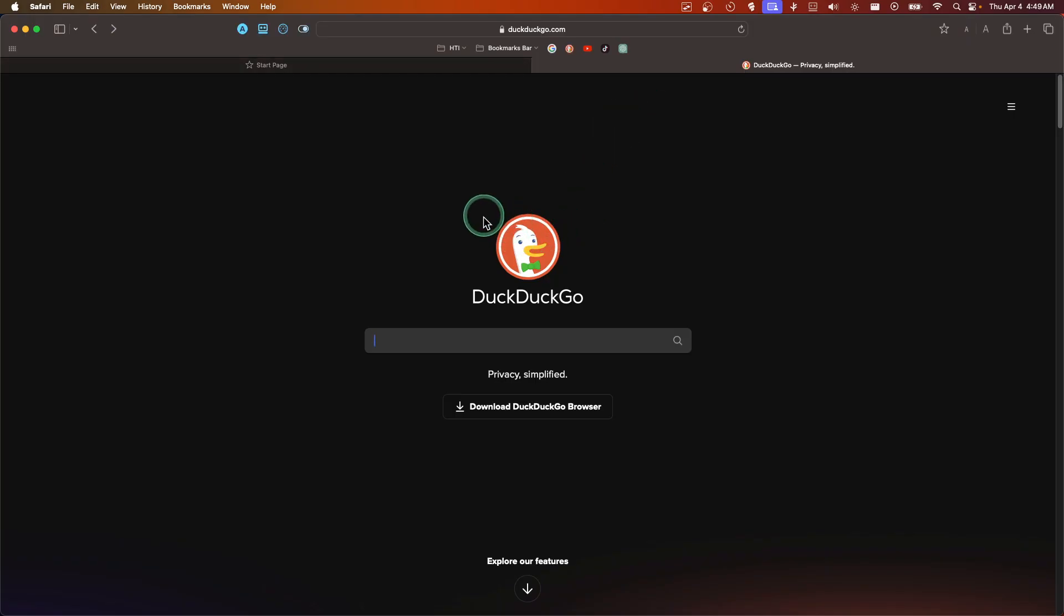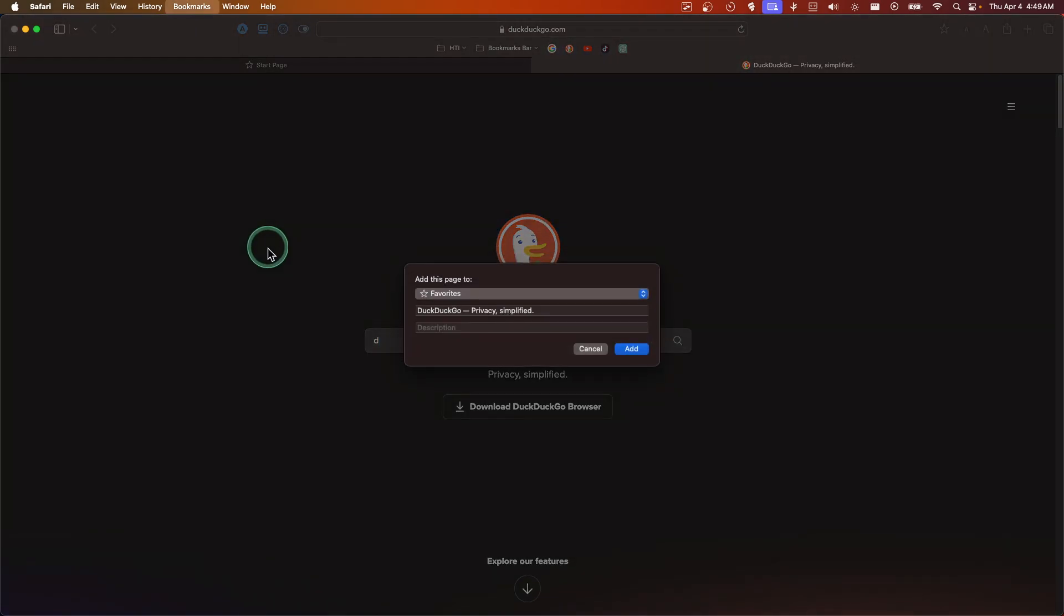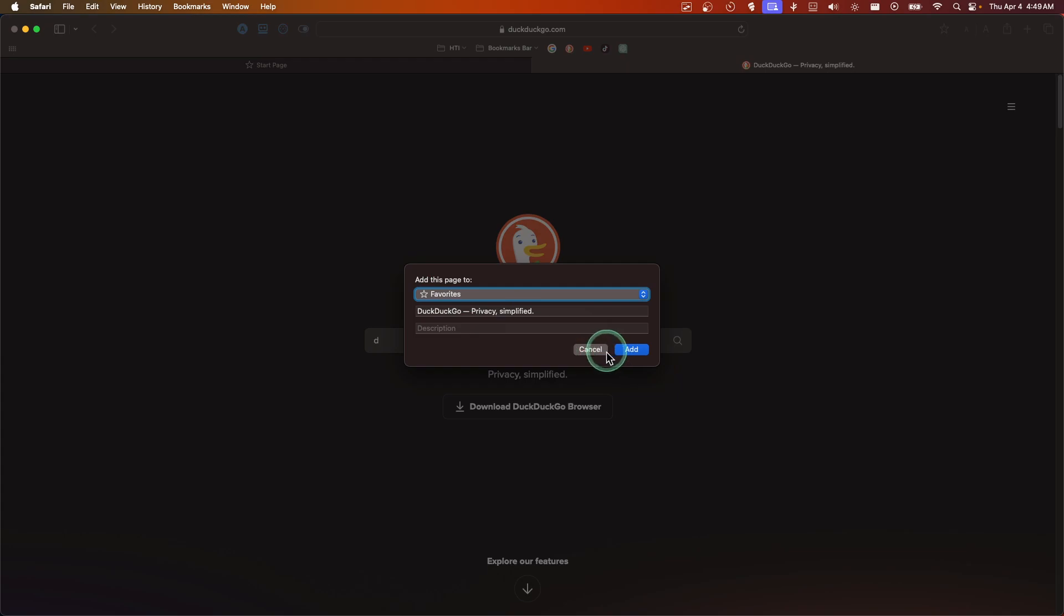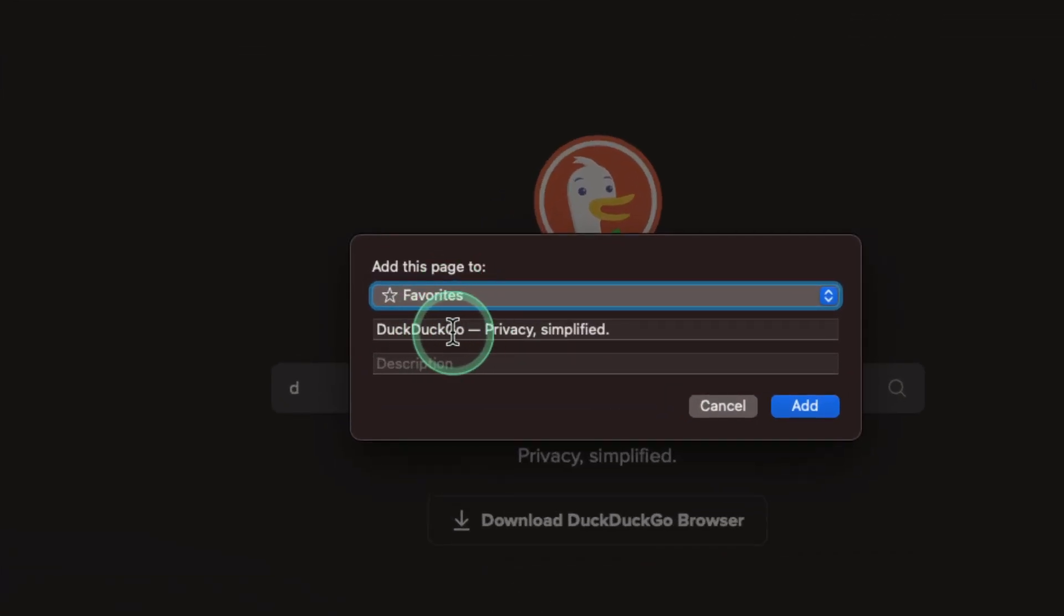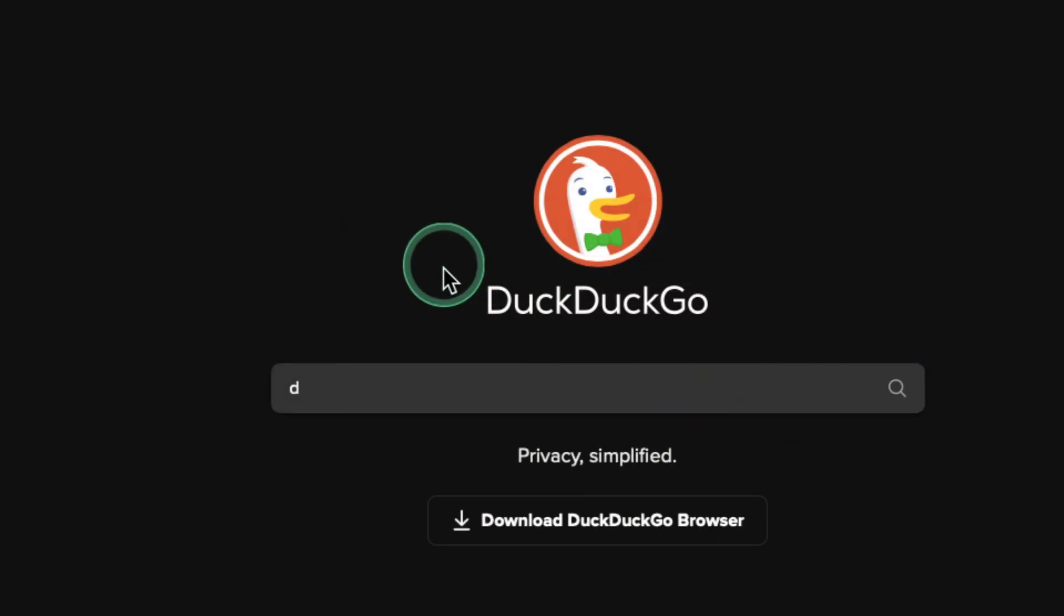You have to press on your keyboard Control+D. That's the shortcut. You can save, you can change exactly where, name it, add description, and then click on Add.